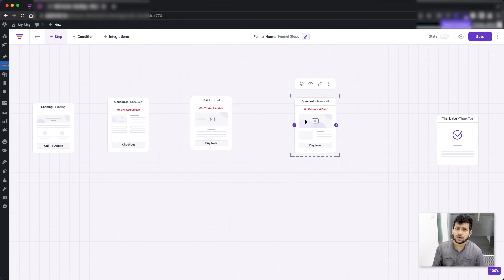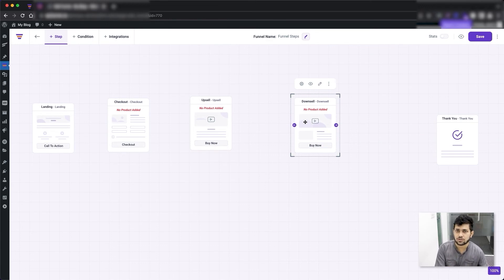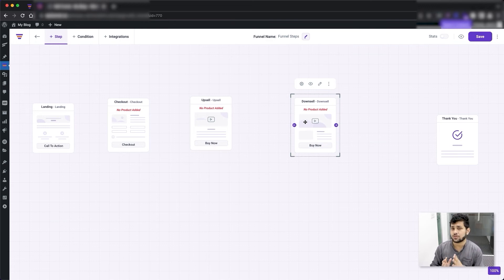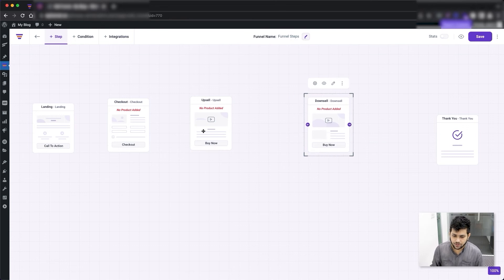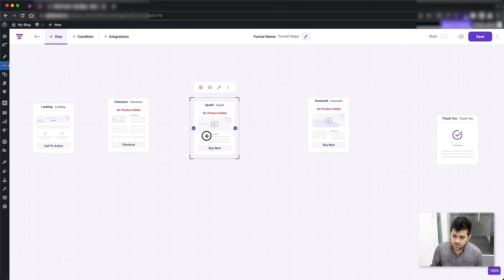So if the person rejected the upsell mainly due to price, they will probably end up taking the downsell offer since it costs less. Even though this is lower value than the upsell, it still gets you some extra revenue — because you're not waiting for the customer to find the product in your store. He just bought something and you made him purchase something extra. Whether you sell an upsell offer or a downsell offer, both are beneficial for your shop. Those are the five steps you can add in a funnel.